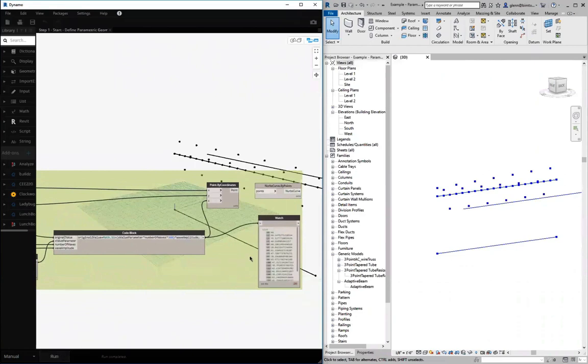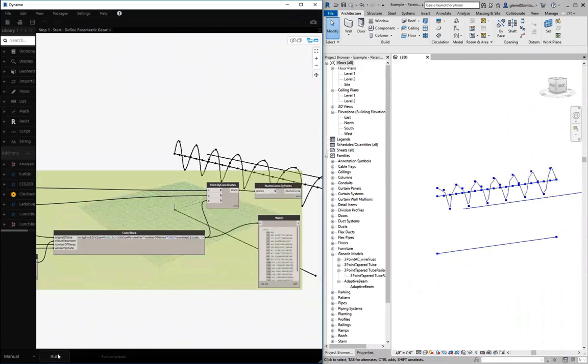A little hard to sort of see the curve just based on the fact that they're kind of scattered, but if I make a NURBS curve out of it, you can actually see there's the sine curve. Super.